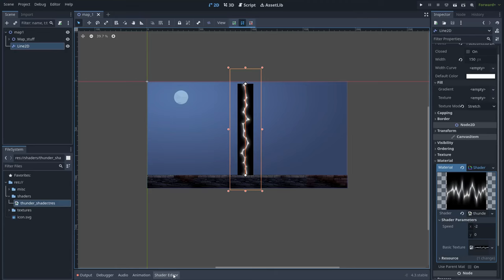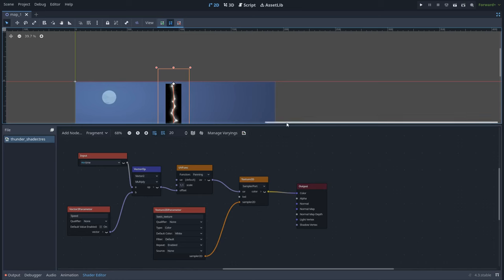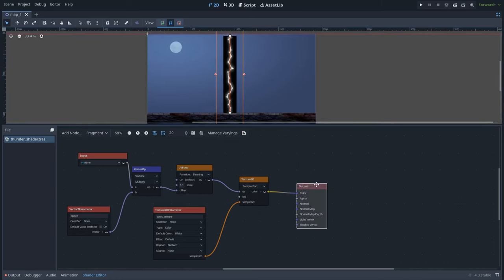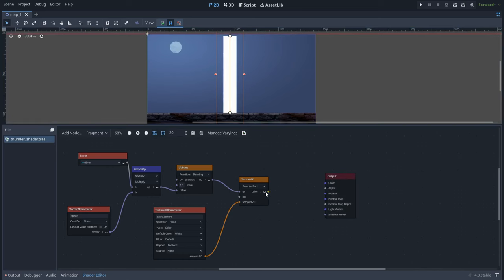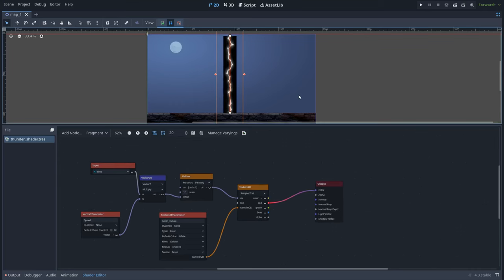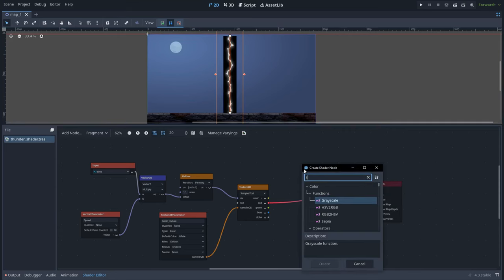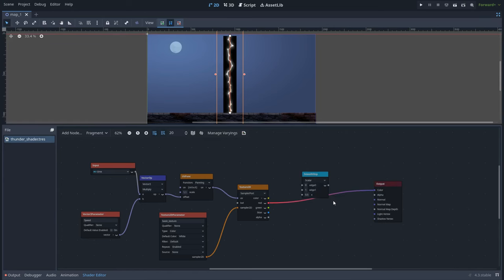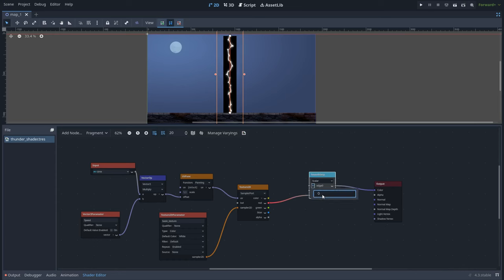Now let's go back to the shader graph and do some changes. Because this is a black and white texture, we don't need to use all the colors — we only need a single channel, maybe the red channel, which is better for performance. Now I want this thunder mesh to appear and disappear. Let's right-click and look for a smooth step node. Connect the texture over here. As you can see, if I move this value, the thunder is disappearing when it goes to 1, which is really cool.